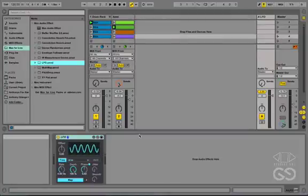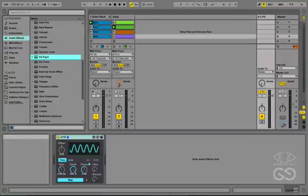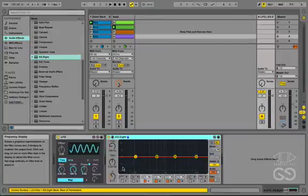A phaser is based around the idea of an all-pass filter, which we can create by using a variety of EQs on a return track.